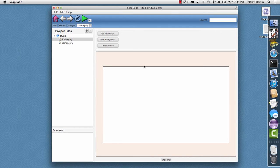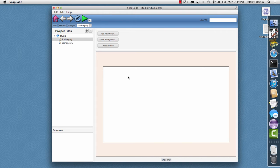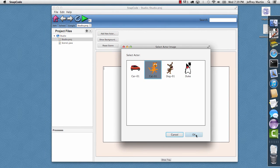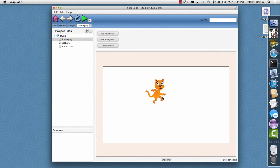I click that, and it adds a studio project file and adds a scene class. Our scene is empty. So I'm going to start by adding a new actor. I'll select the cat and click OK. And it adds the cat.